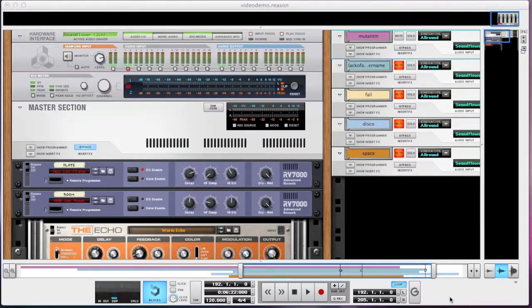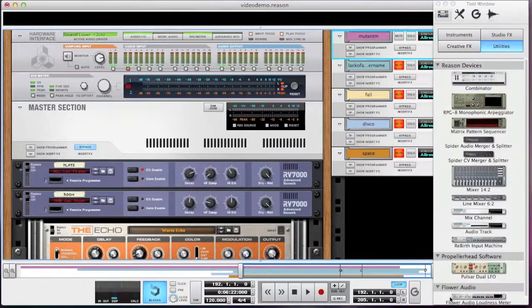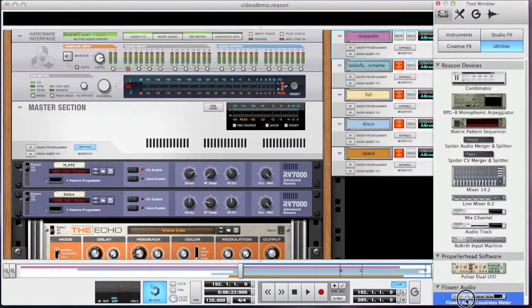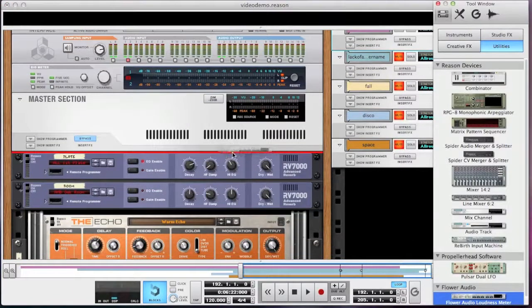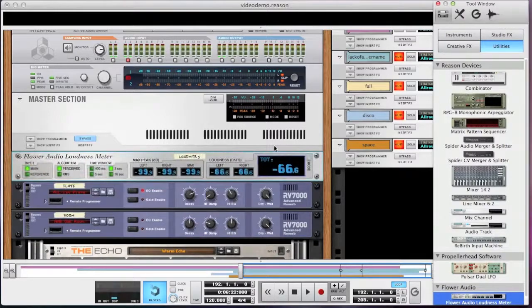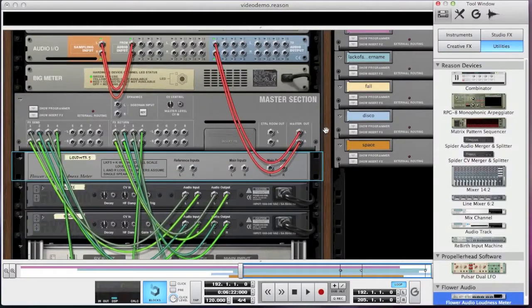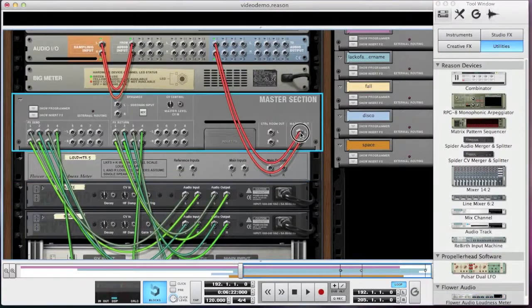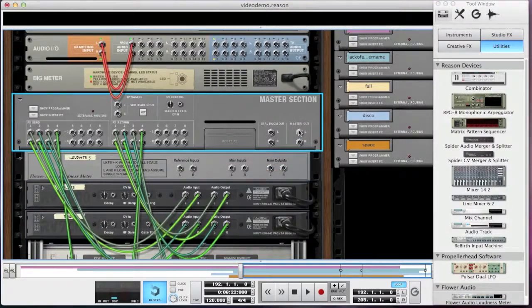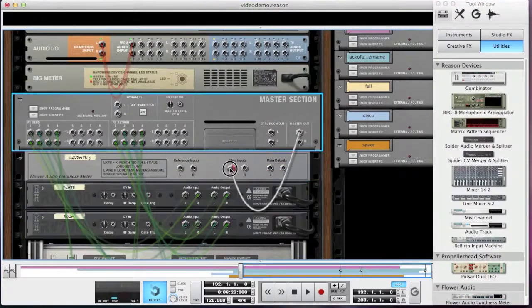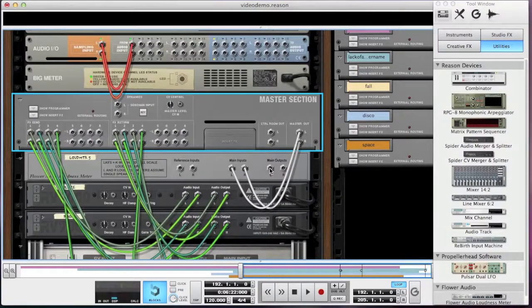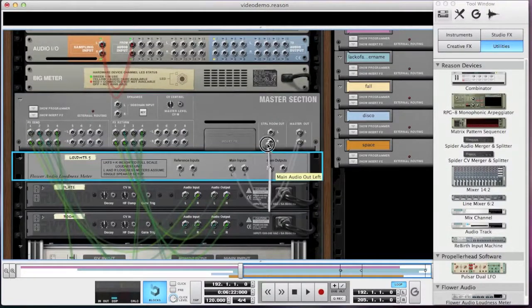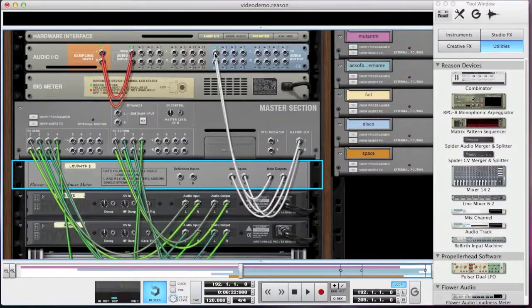Let me create it here in the Reason Rack. I want it to be just below the master section here. I wanted to measure all the audio coming out of Reason, so I need it to be the last device in the signal chain. To achieve this, I unplug the master section's output and connect it to the input of the loudness meter instead. And I connect the output of the loudness meter to Reason's output.